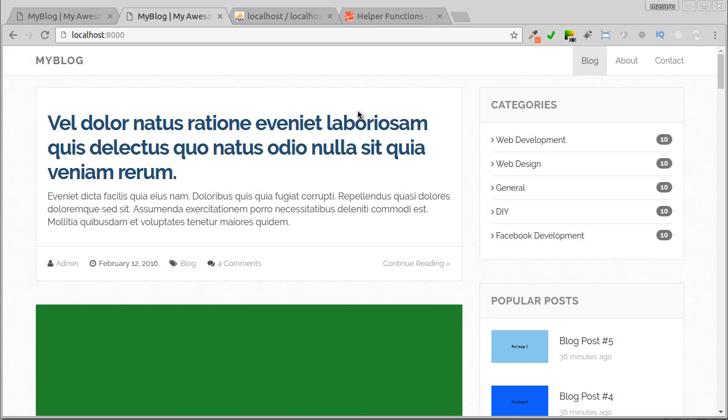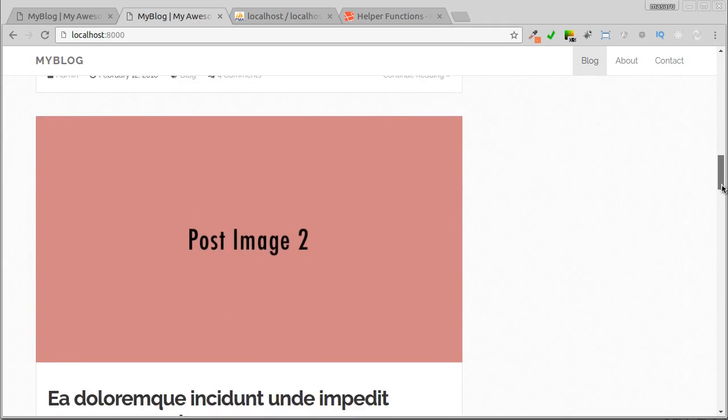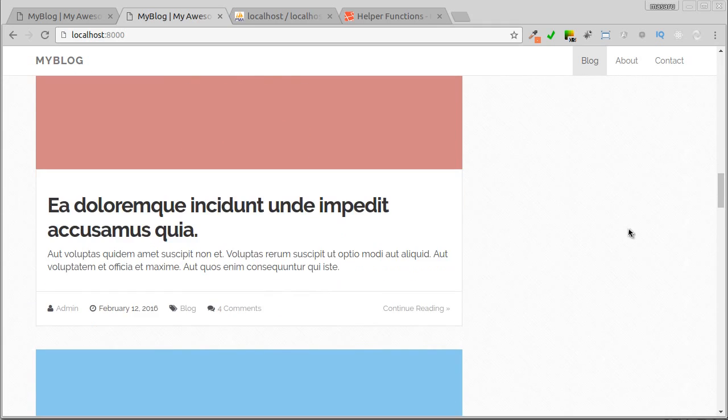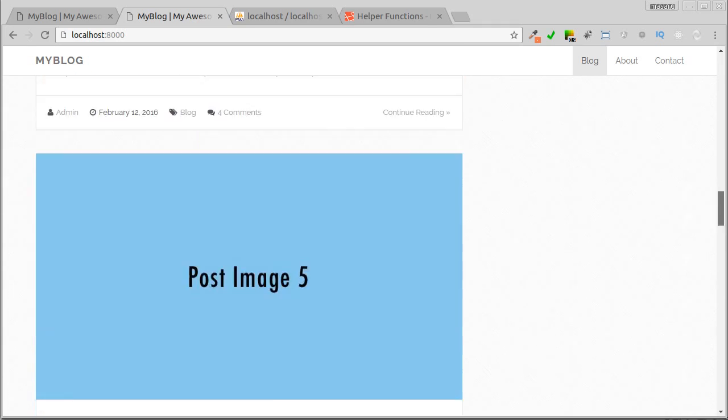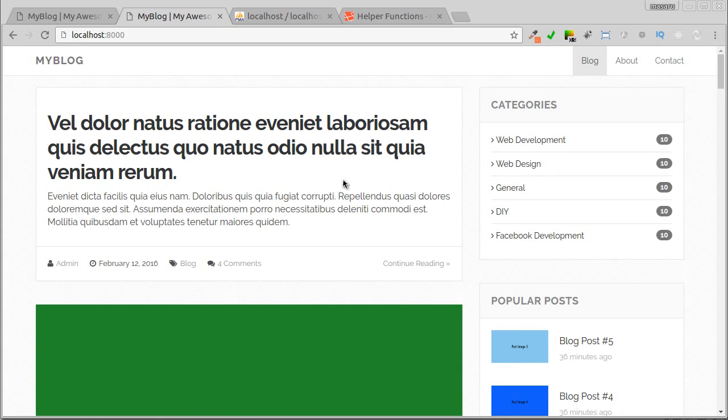We currently display all posts in one page, and this isn't good practice, so we'll fix this by using pagination. We'll also change some parts that are still using static HTML, such as author name and post date. For category and number of comments, we'll do it later.